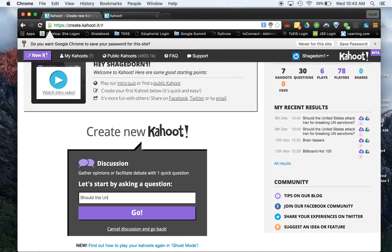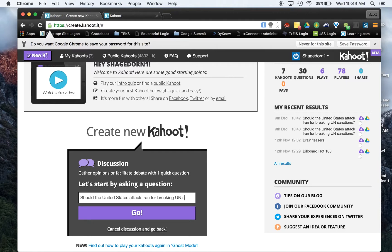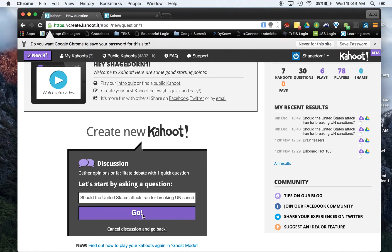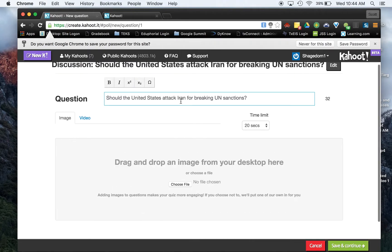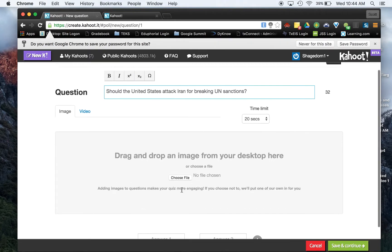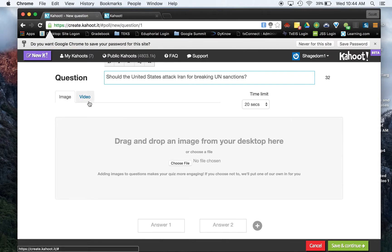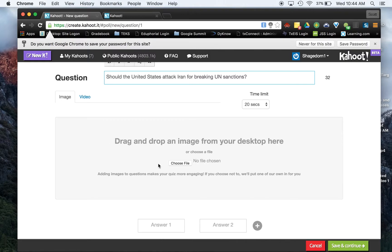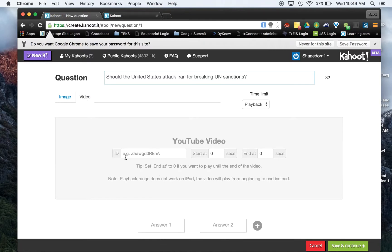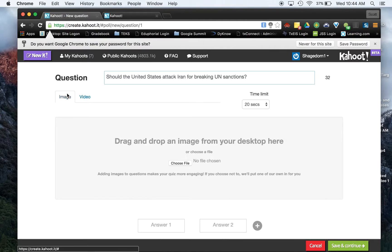should the United States attack Iran for breaking UN sanctions? Help if I can spell here. So once I hit go, I have some options here. Notice I could put a video. If I wanted to throw a video in here, let's say I wanted to show some news of them launching missiles, I could put that here. If I have an image, I could do that. Notice video, you can go ahead and paste that if you want. So you've got options here.